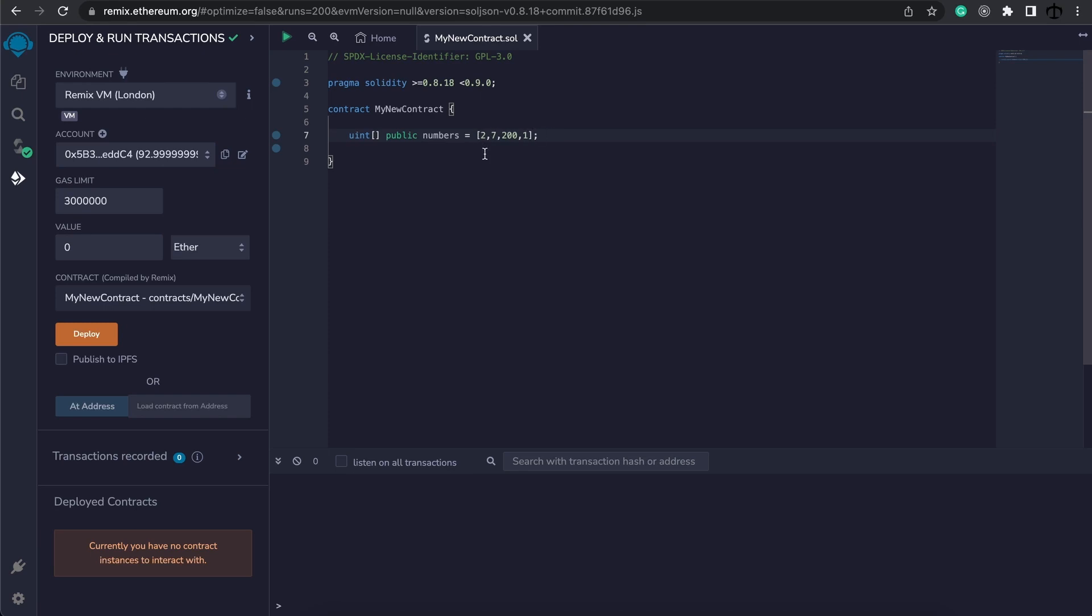Meaning that the value 2 behind the scenes is sitting on index 0, 7 is sitting on index 1, 200, 2, and 1, 3. It is important to understand because this is how we can get access to these values in the array.